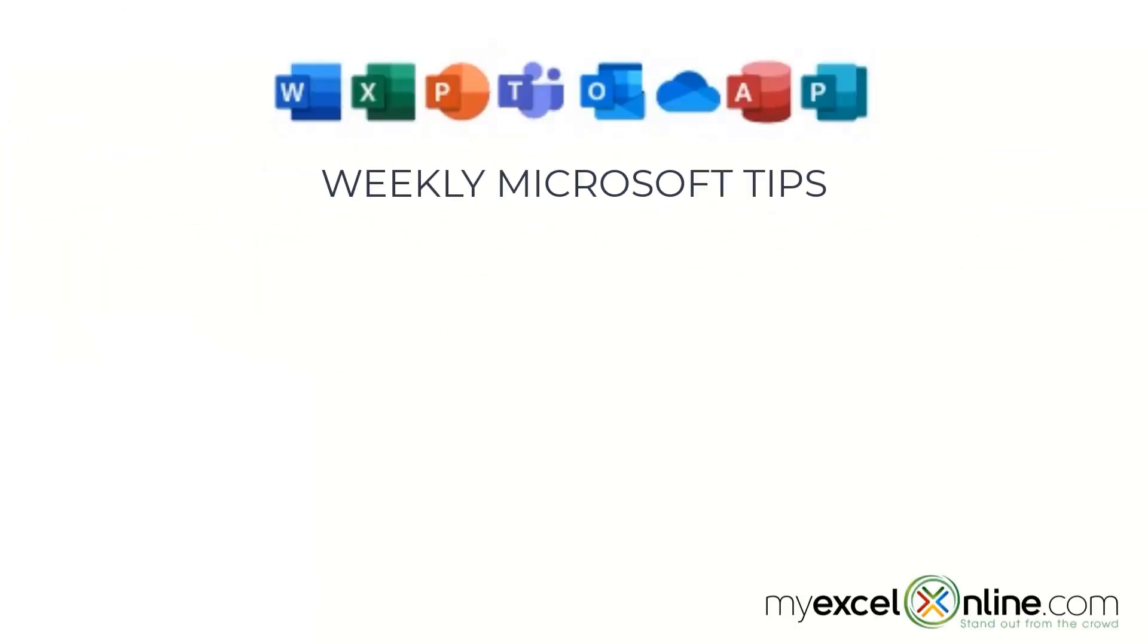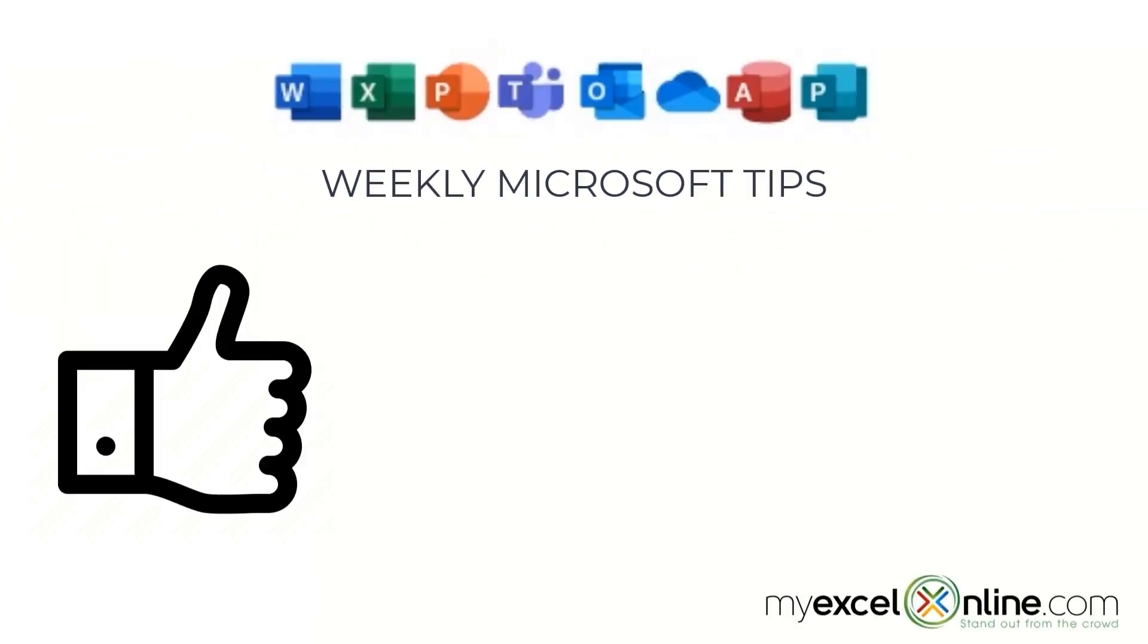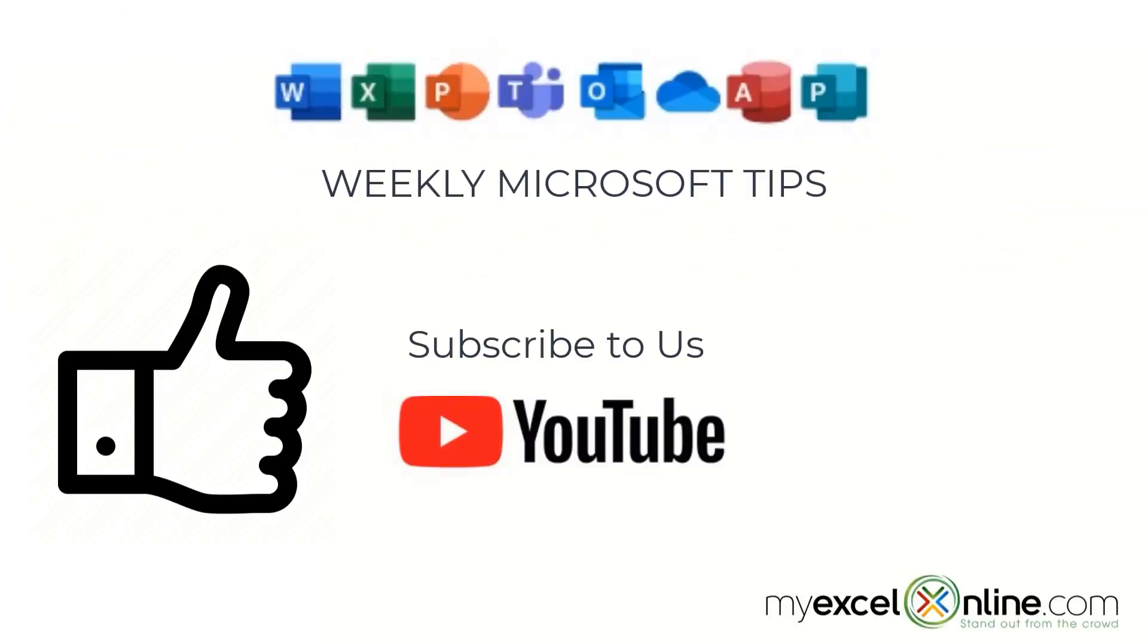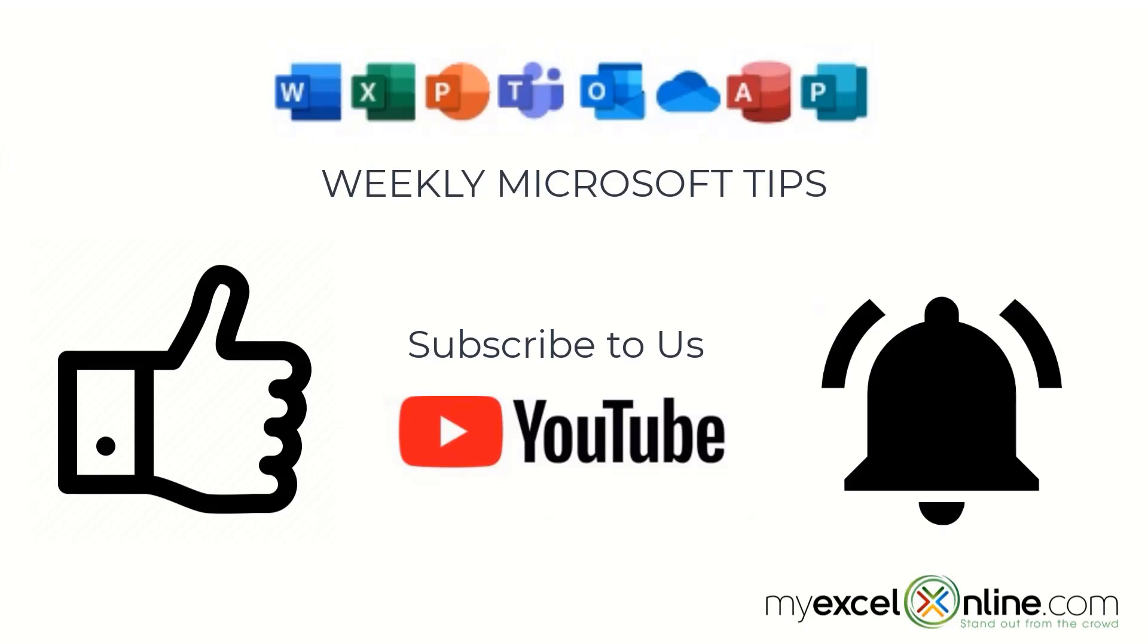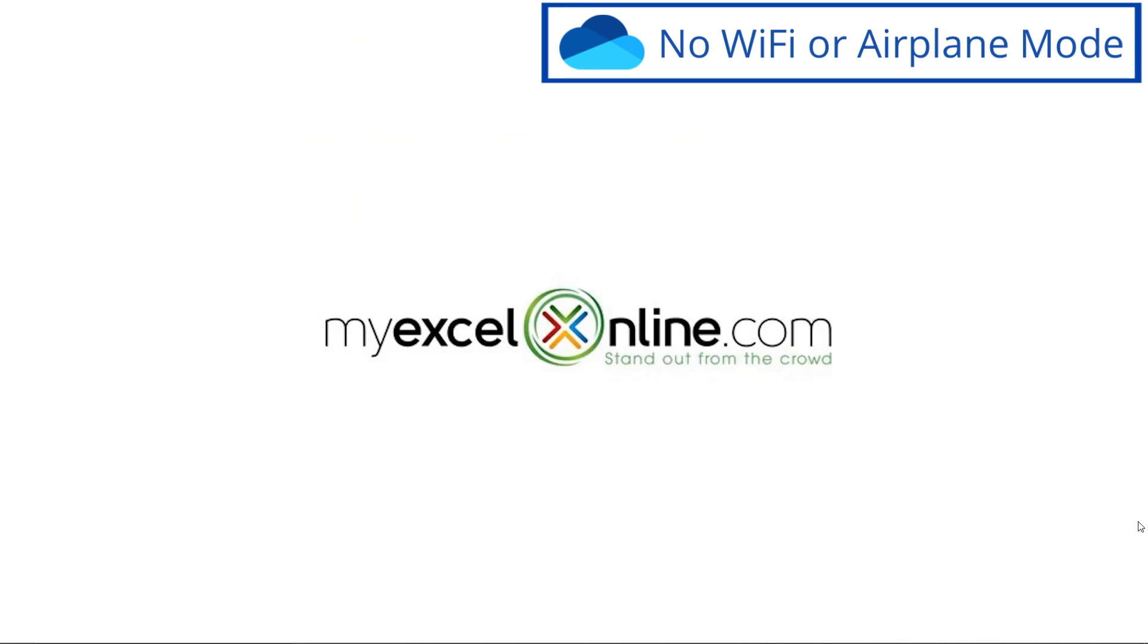If you are liking this video, please give us a thumbs up and subscribe to our channel and hit the bell button to get notified when we release our weekly videos.